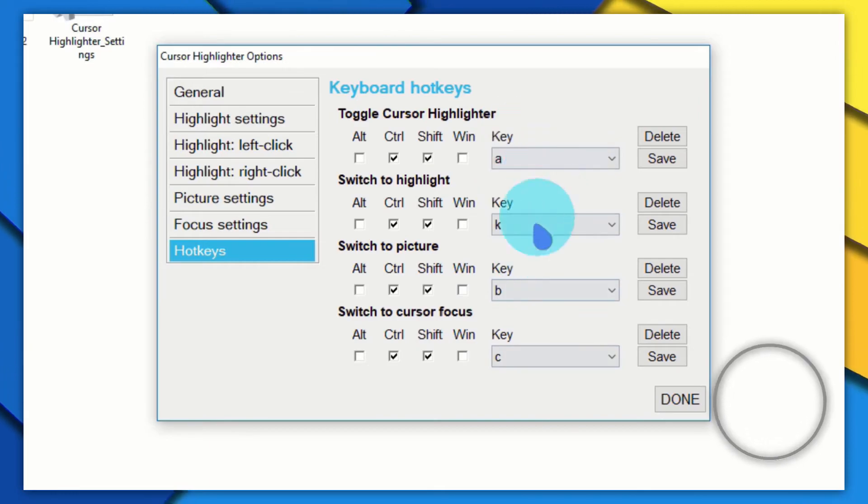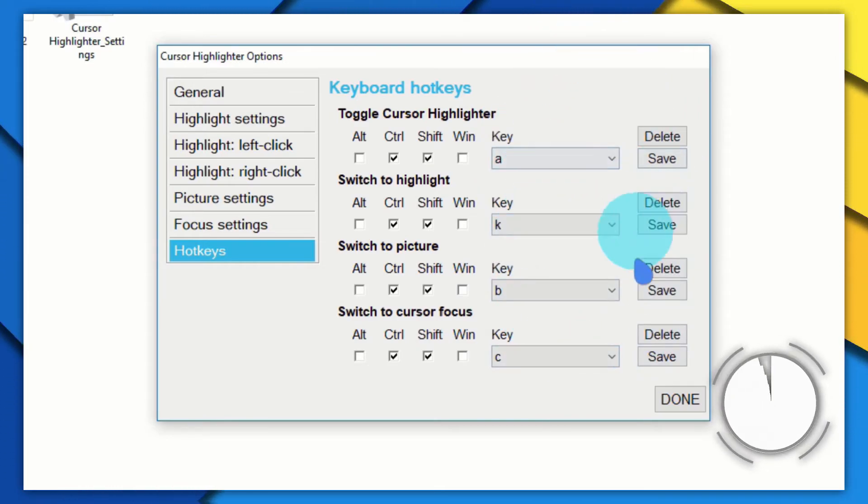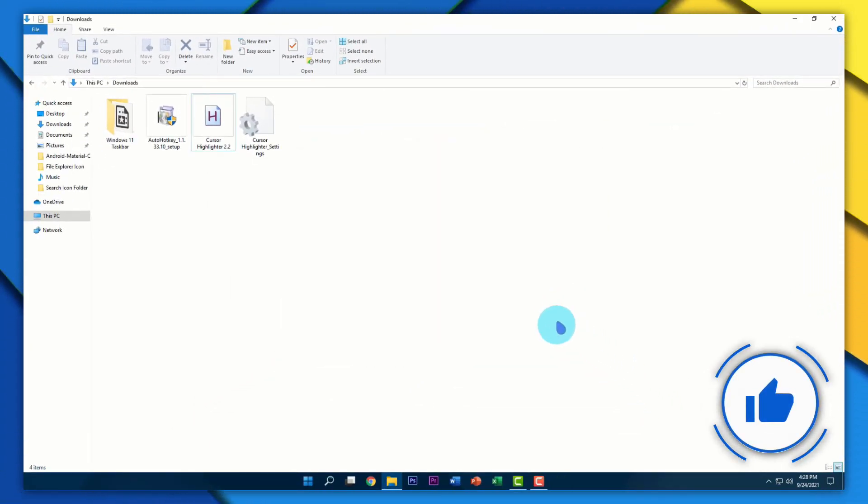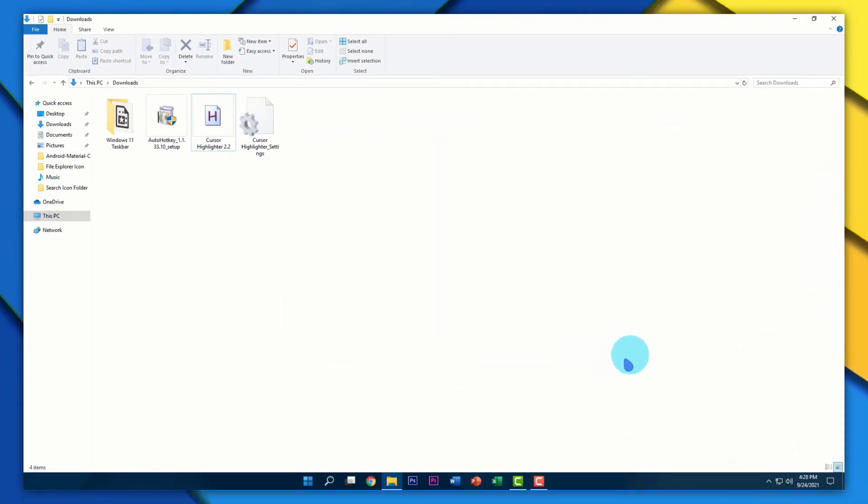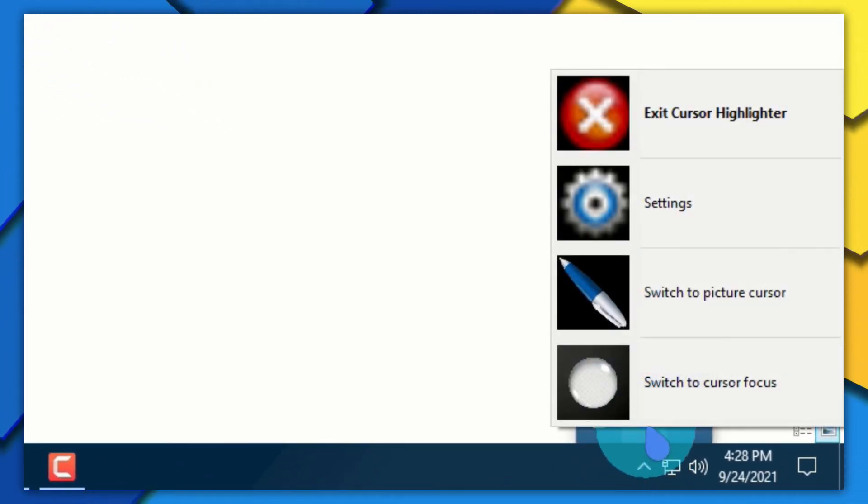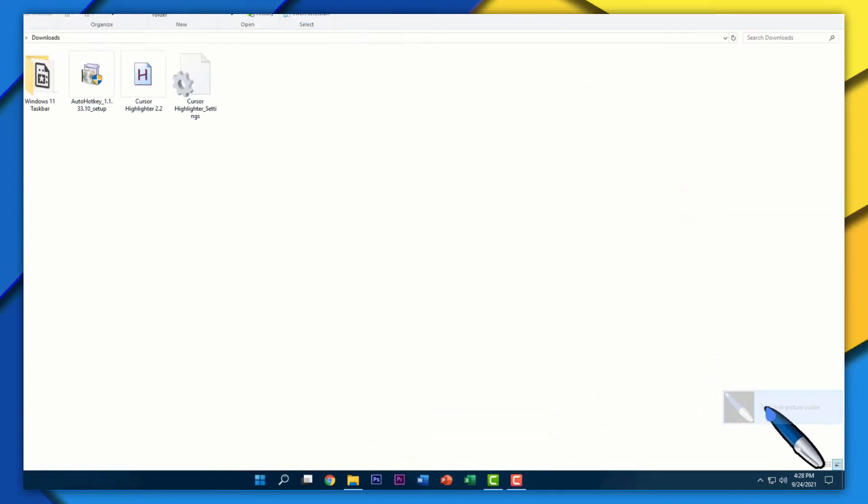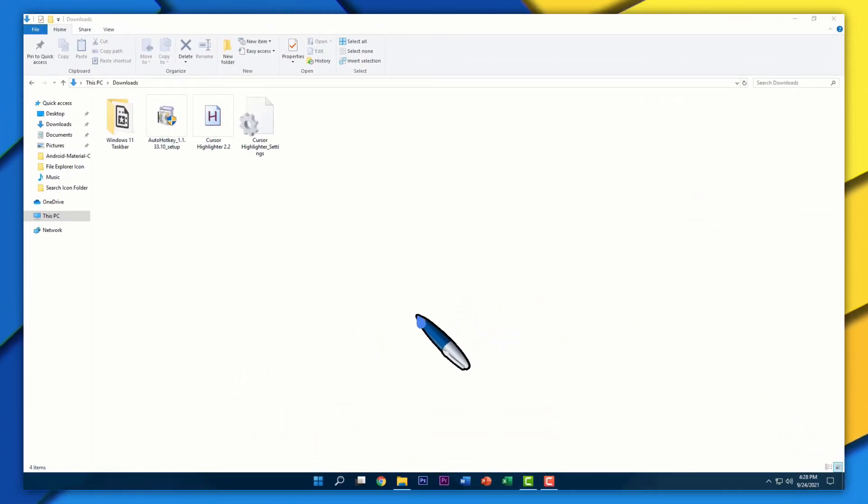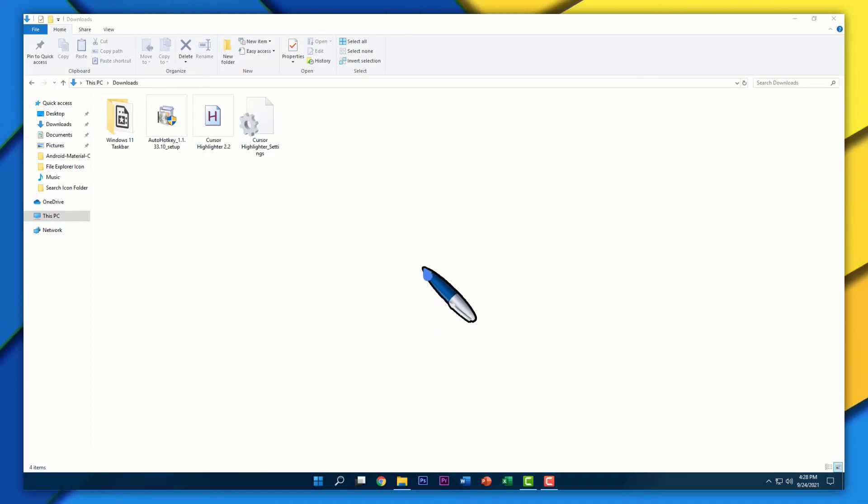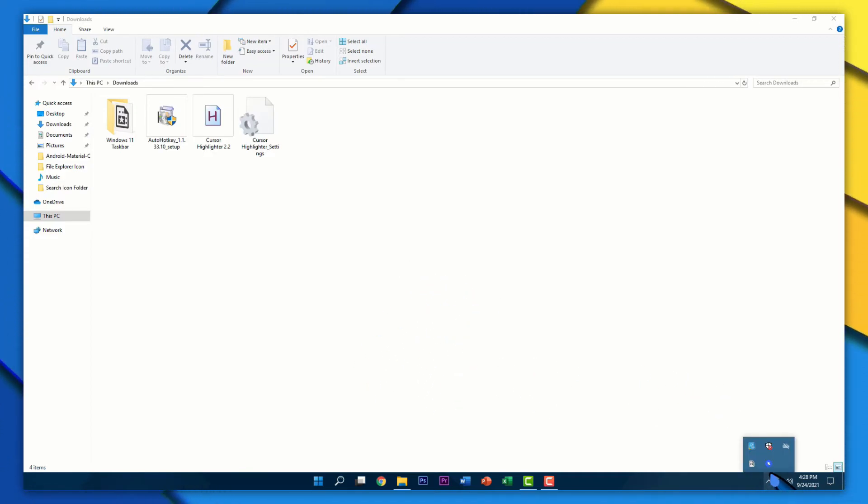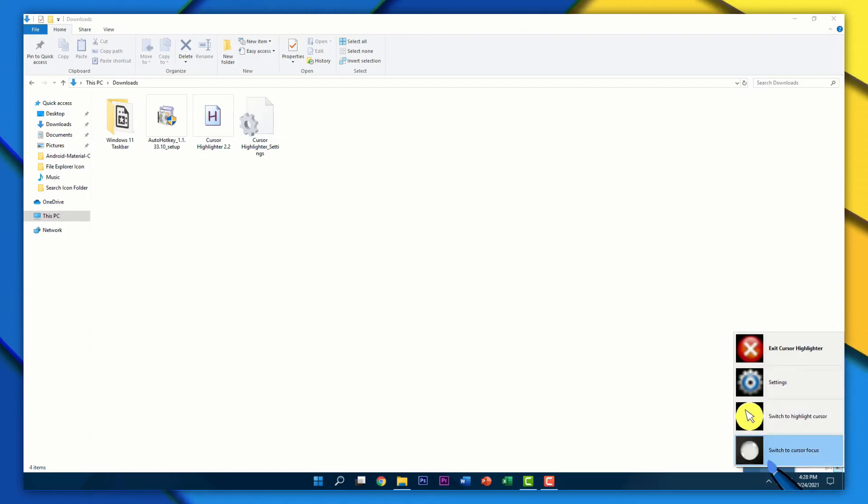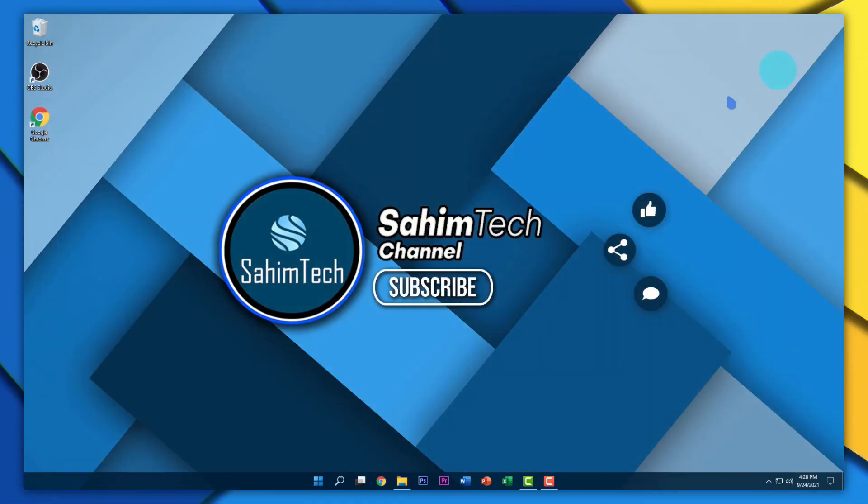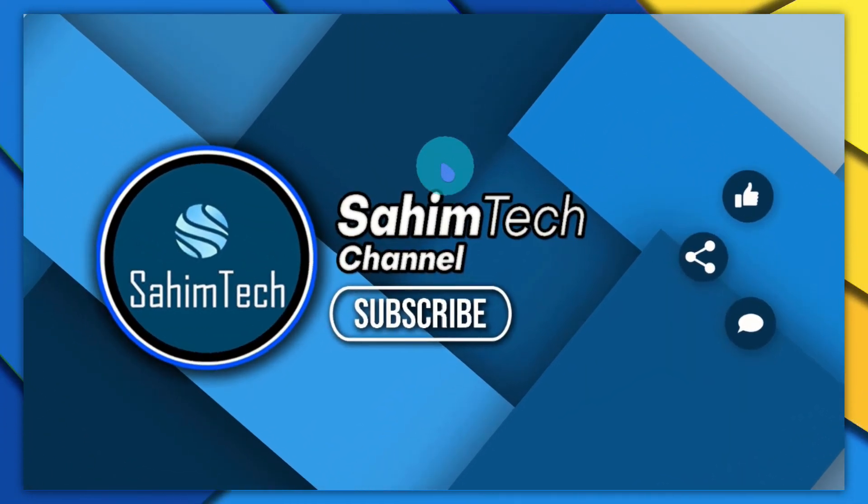It looks pretty cool. If you click on Done, and if you quickly want to shift back to a picture highlighter, you can go to the arrow icon right here, right click on this, and then select Switch to Picture Cursor. Instead of doing that, you can even set a hotkey so that whenever you hit that, it will automatically switch you to that cursor highlight. I'm going to switch it back to a highlighter. I think that looks pretty cool. And yeah guys, that's it on this video.